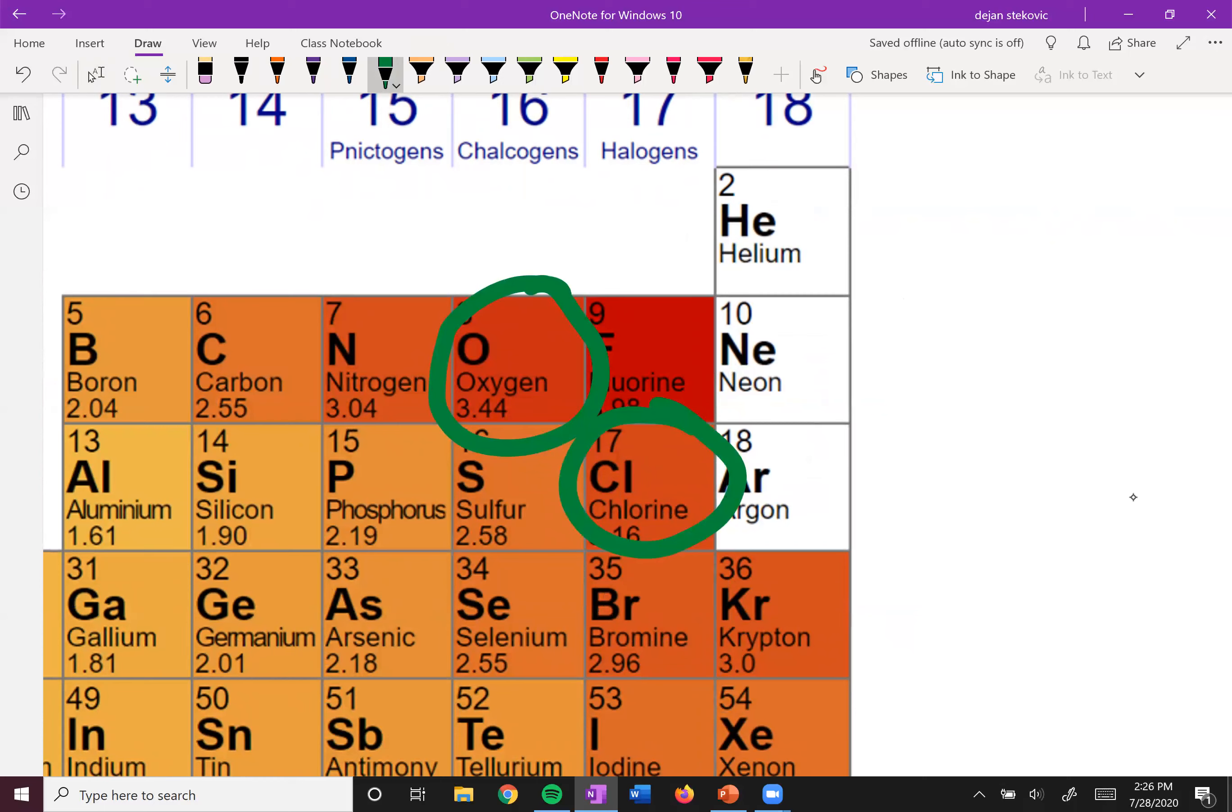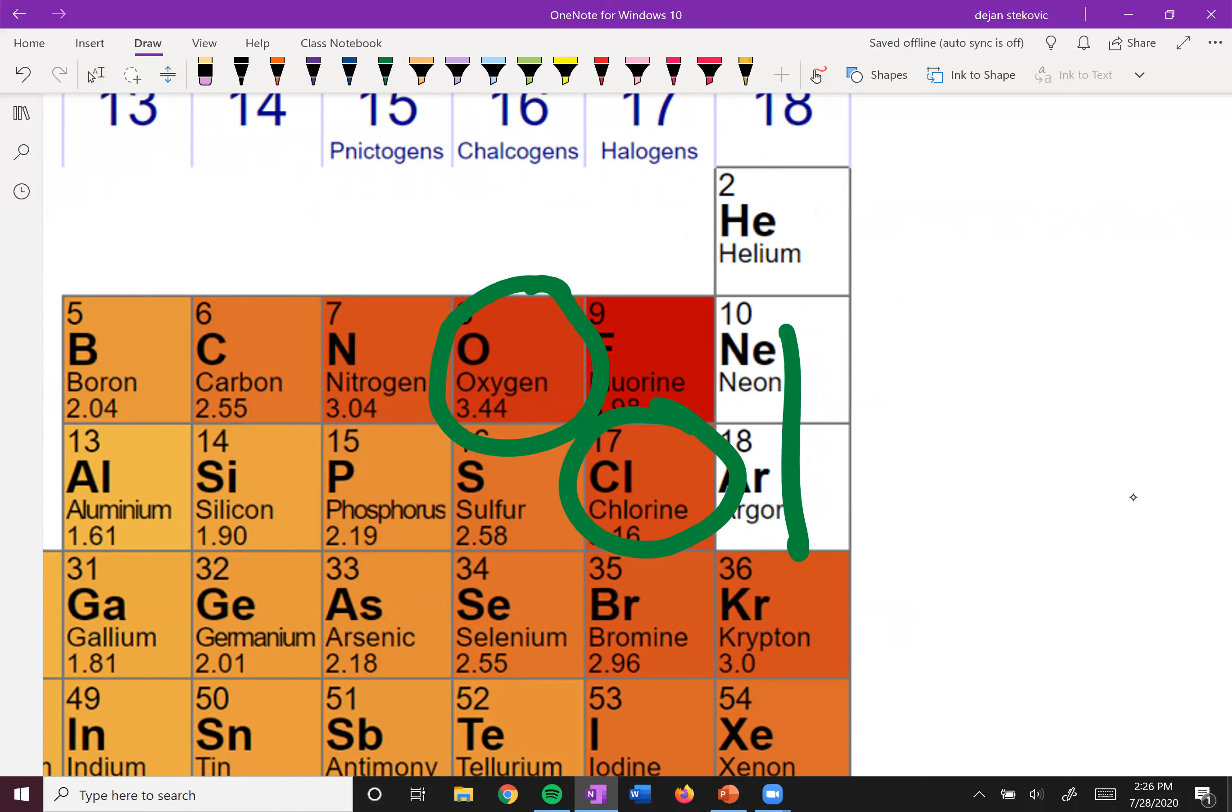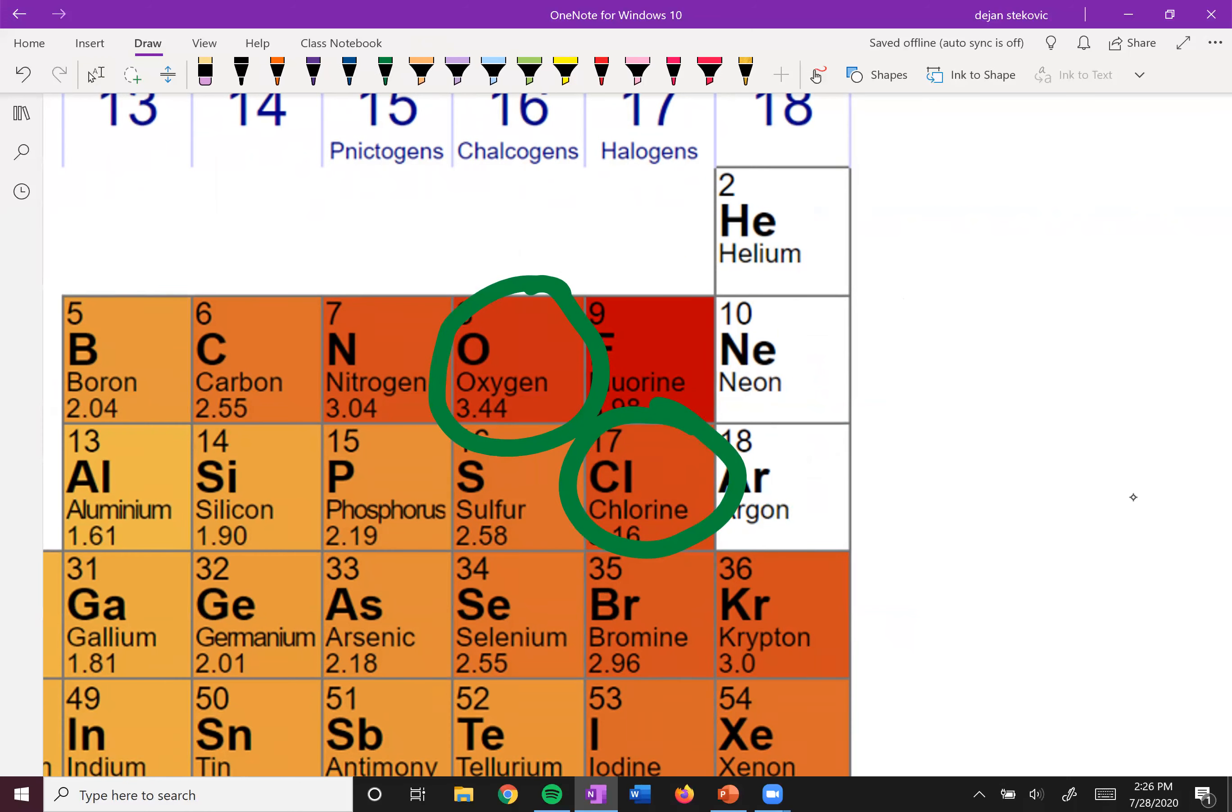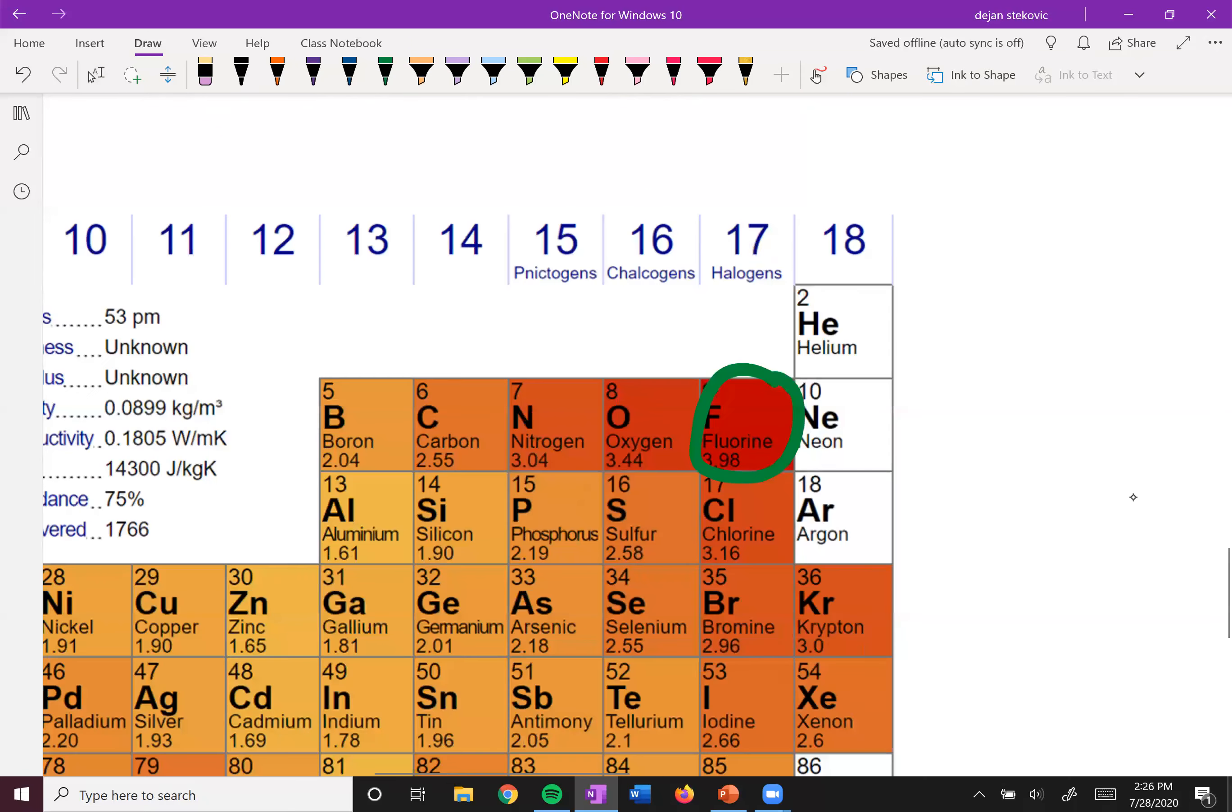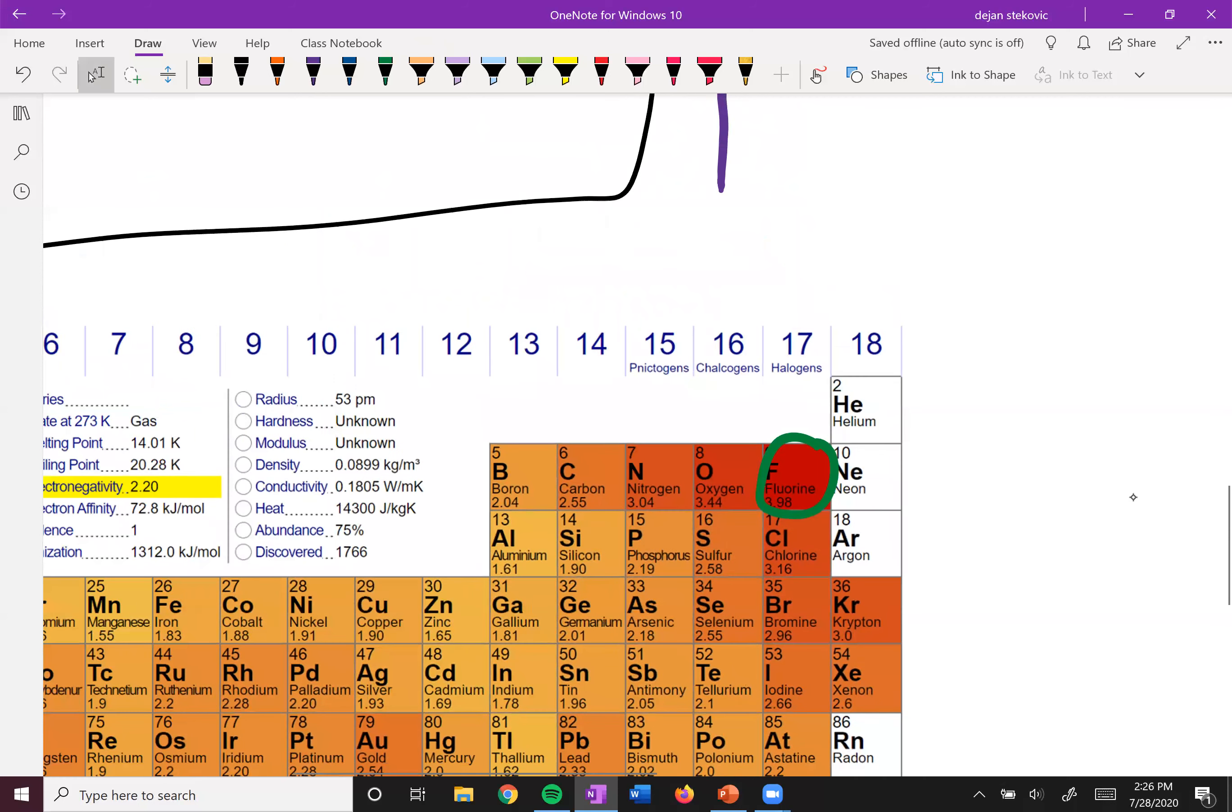So generally, electronegativity decreases faster when you're going down versus left. So if they're both one away from fluorine, but this one's to the left, whereas chlorine is under, the oxygen is more electronegative, and that holds true.